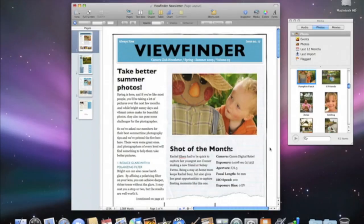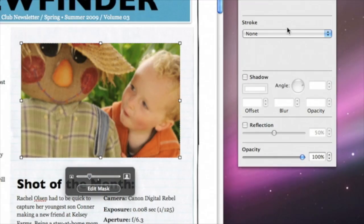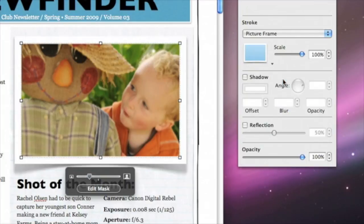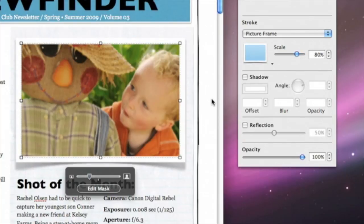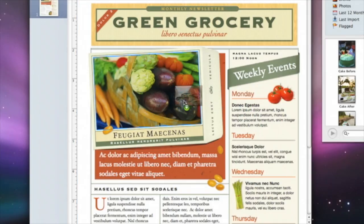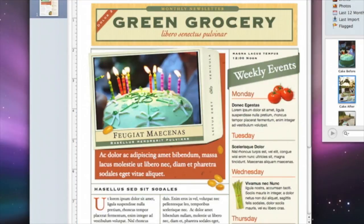Pages comes with a variety of graphic borders. To add one, click the image and open the Graphic Inspector. Choose Picture Frame from the Stroke menu, and then choose a style. Use the Inspector to change the frame's color, width, or scale. If you're using a template, the photos in the document are placeholders, which have special properties. When you drag a photo to a placeholder, the photo is automatically sized for you. You can also drag a new photo to a placeholder over and over without having to delete the old photo first.